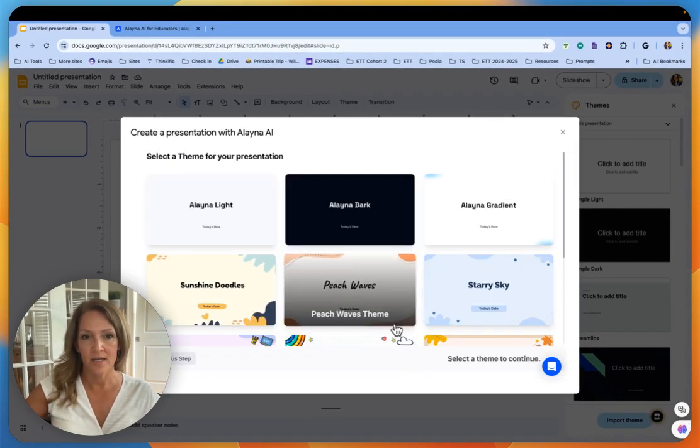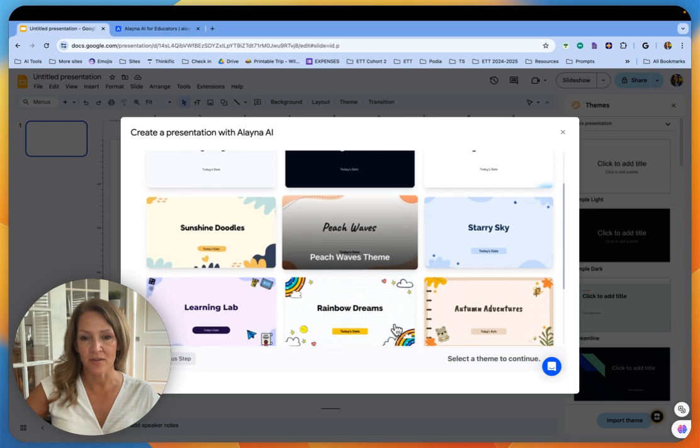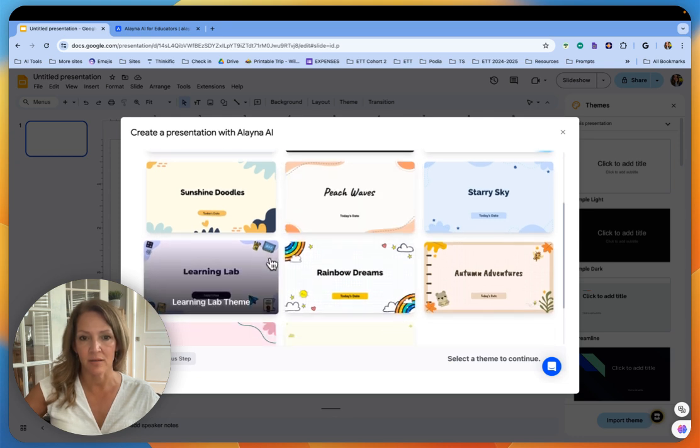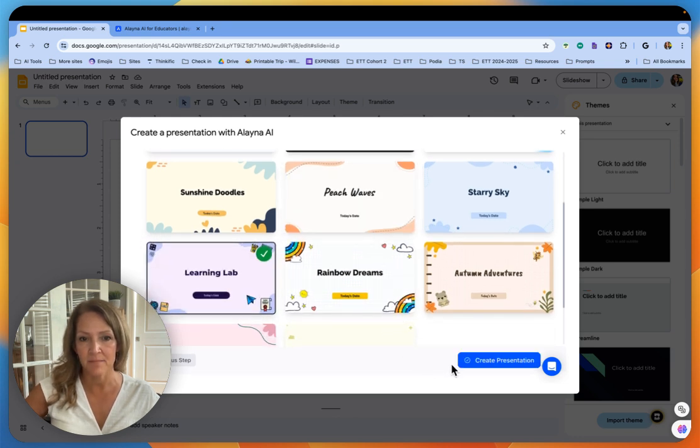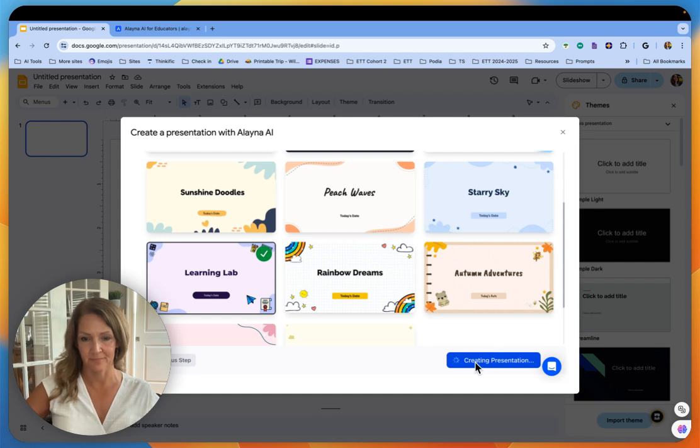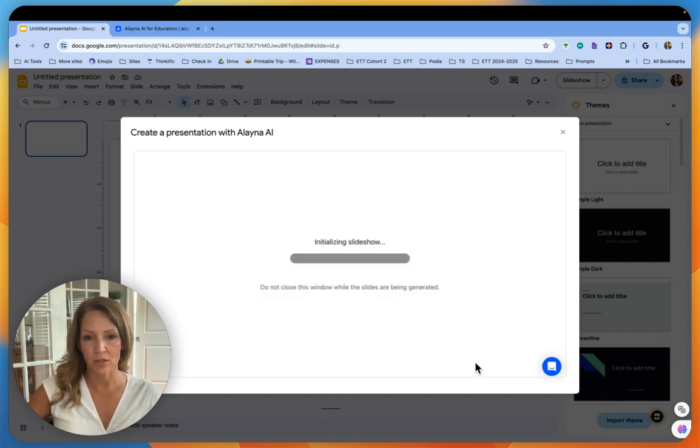It's going to let me choose a theme. I'll just start with the learning lab theme and then I'm going to click create presentation. So it takes about two minutes to create the presentation.